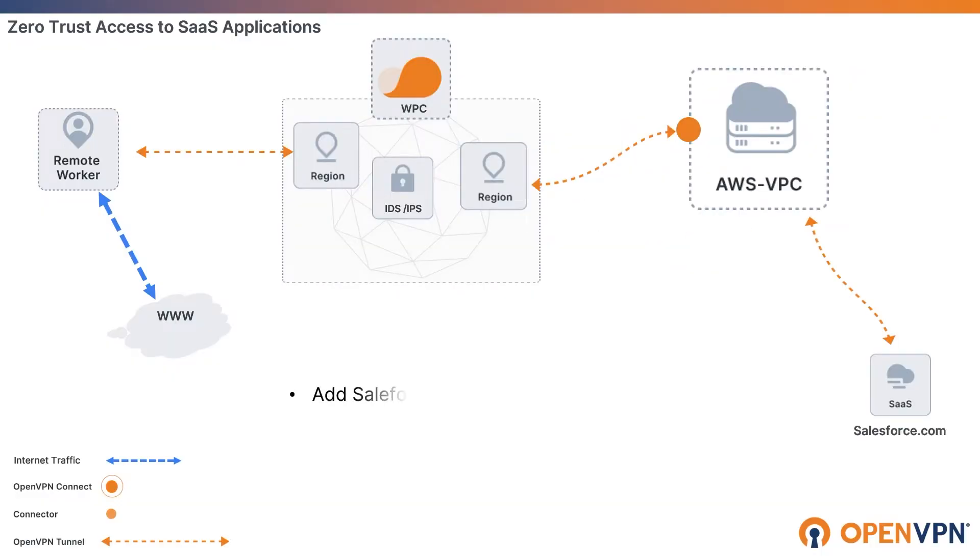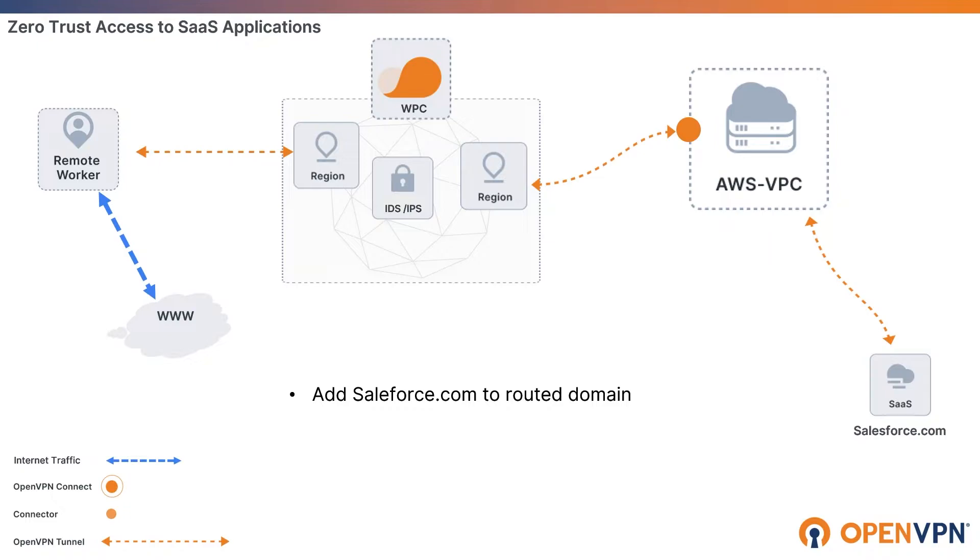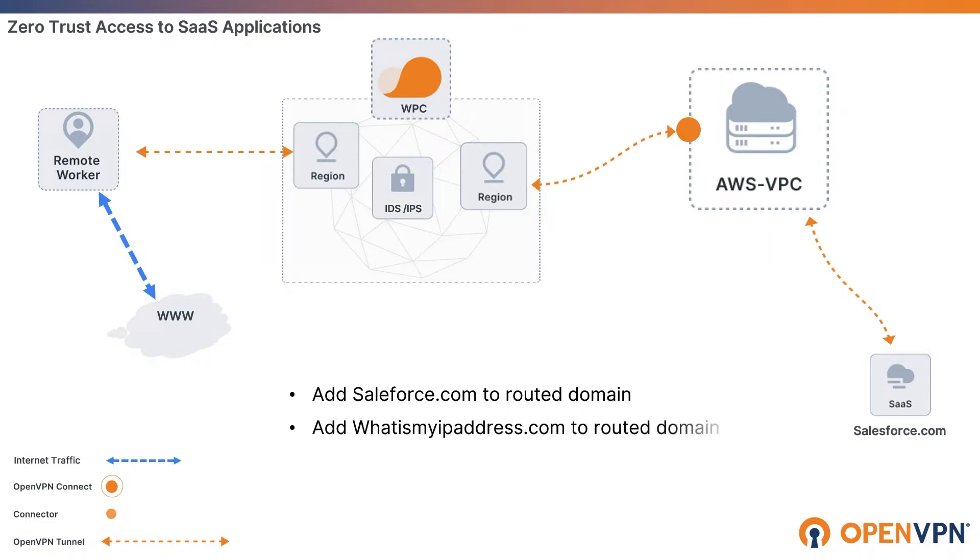We will configure our sales group to access Salesforce.com through VPC while all other internet traffic will be through the user's own network. In order to do that, we will add Salesforce.com as a routed domain on our network. I will also add whatismyipaddress.com as a routed domain to see that our connections for these two websites are being routed through VPC.